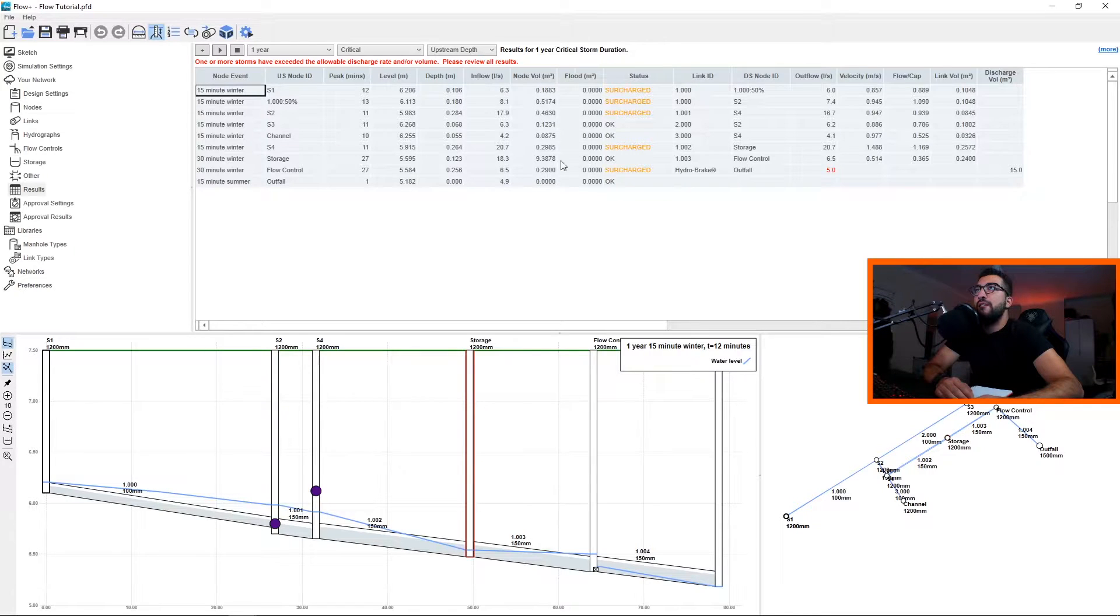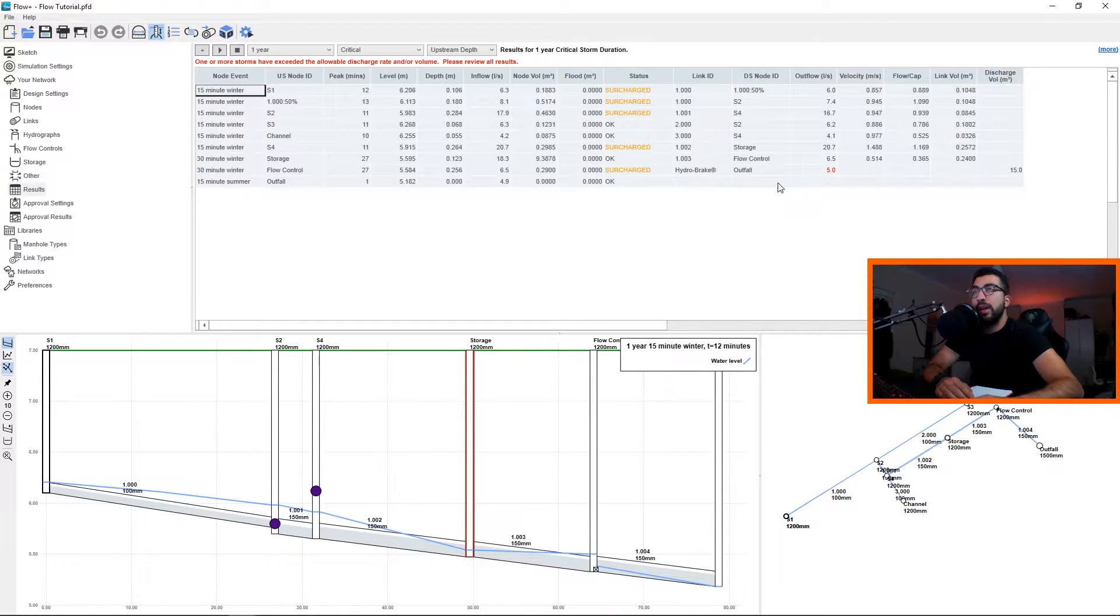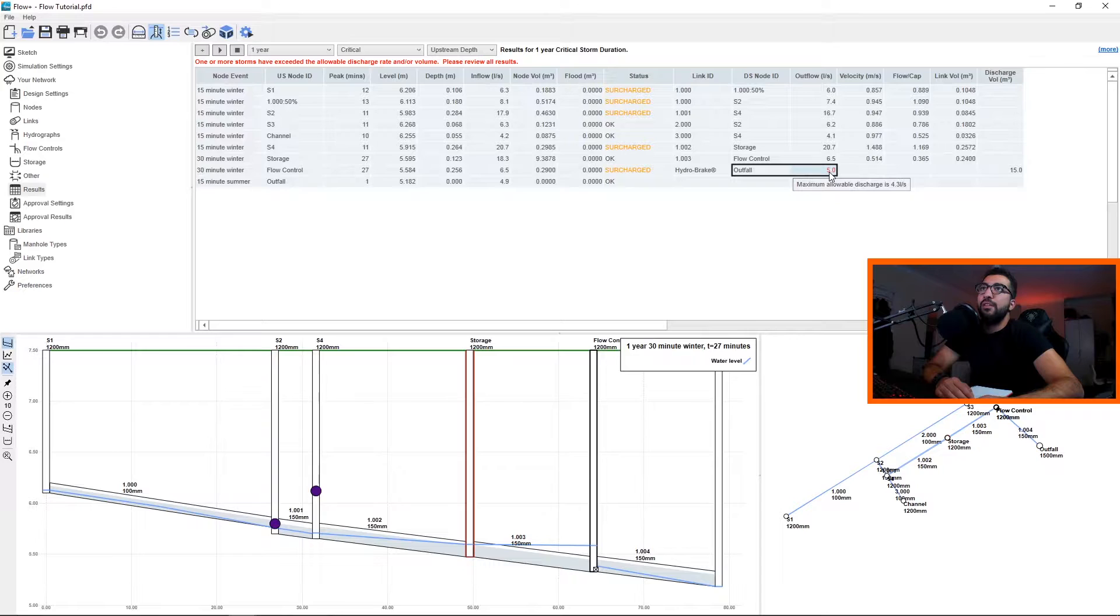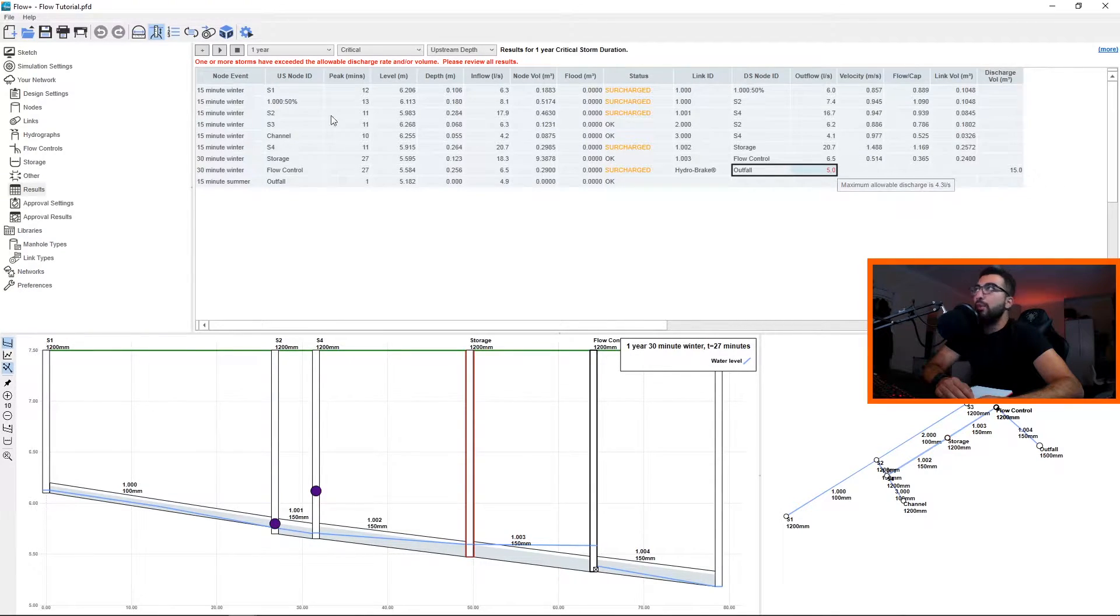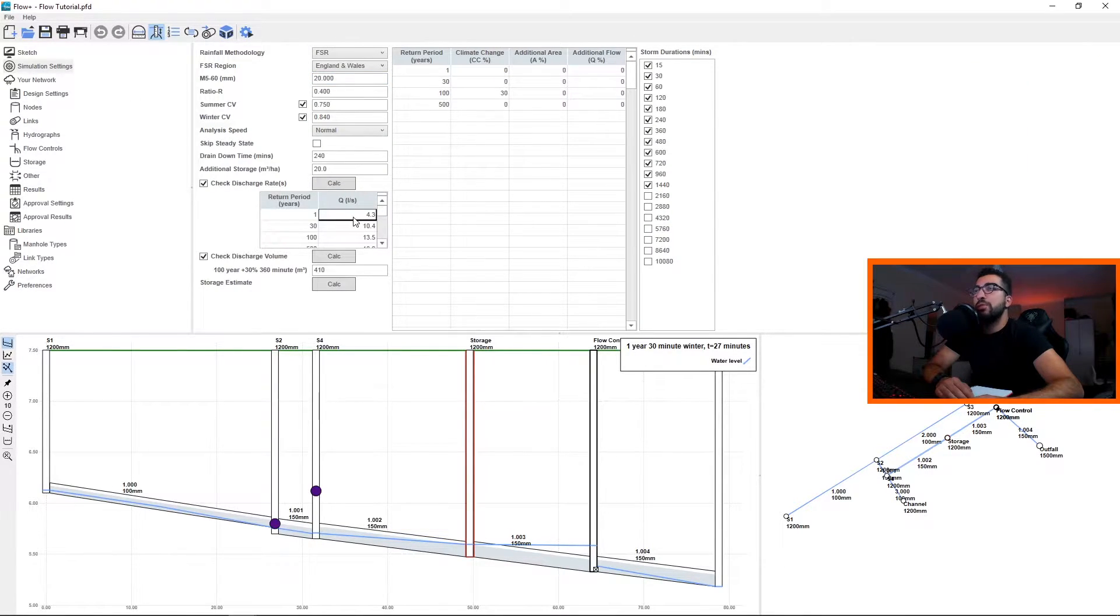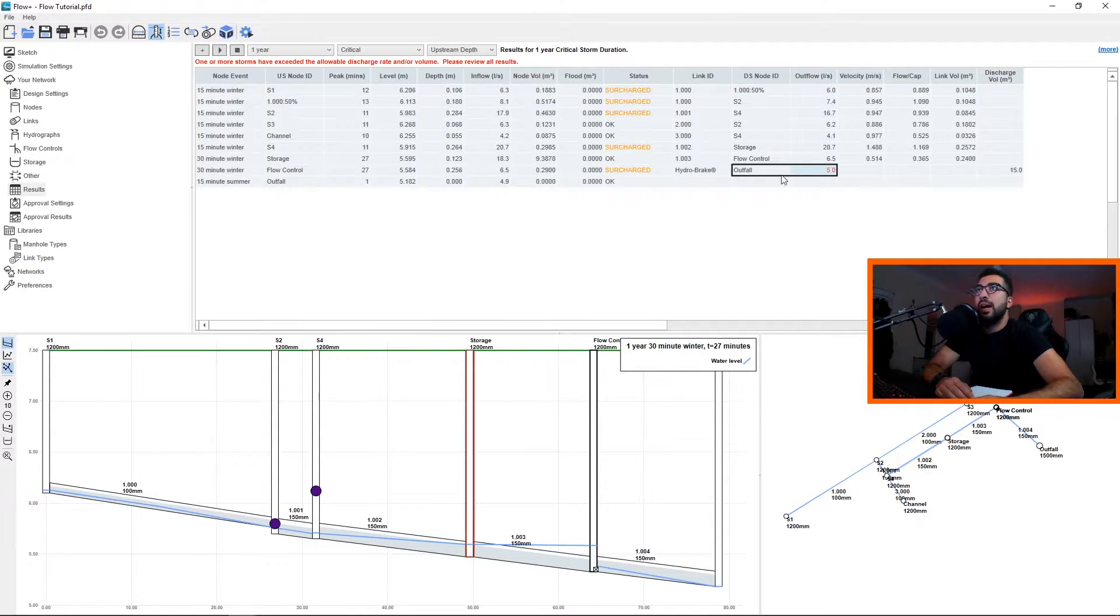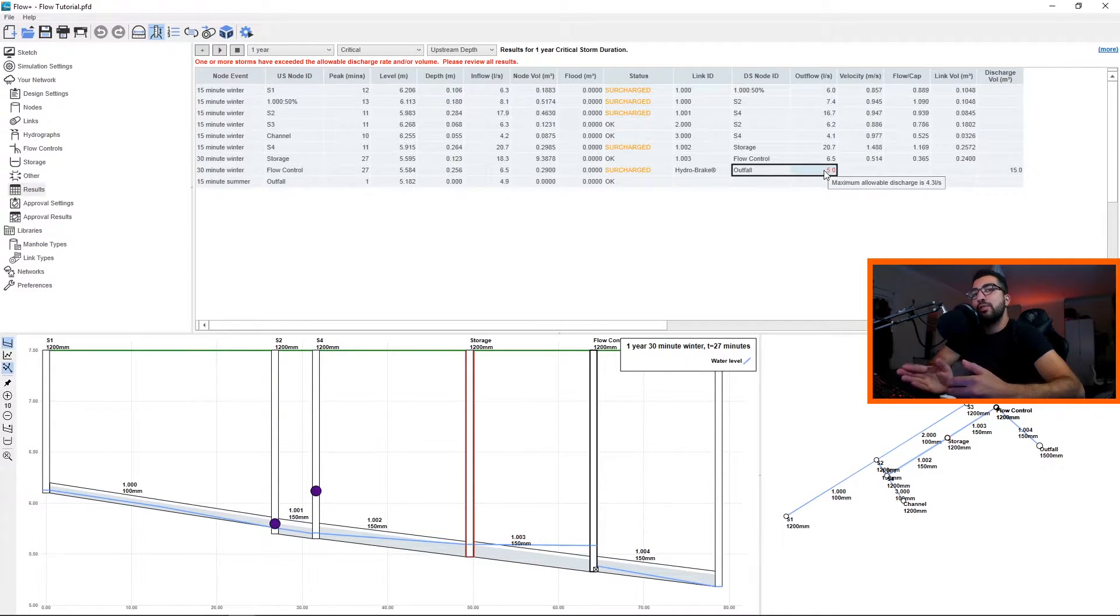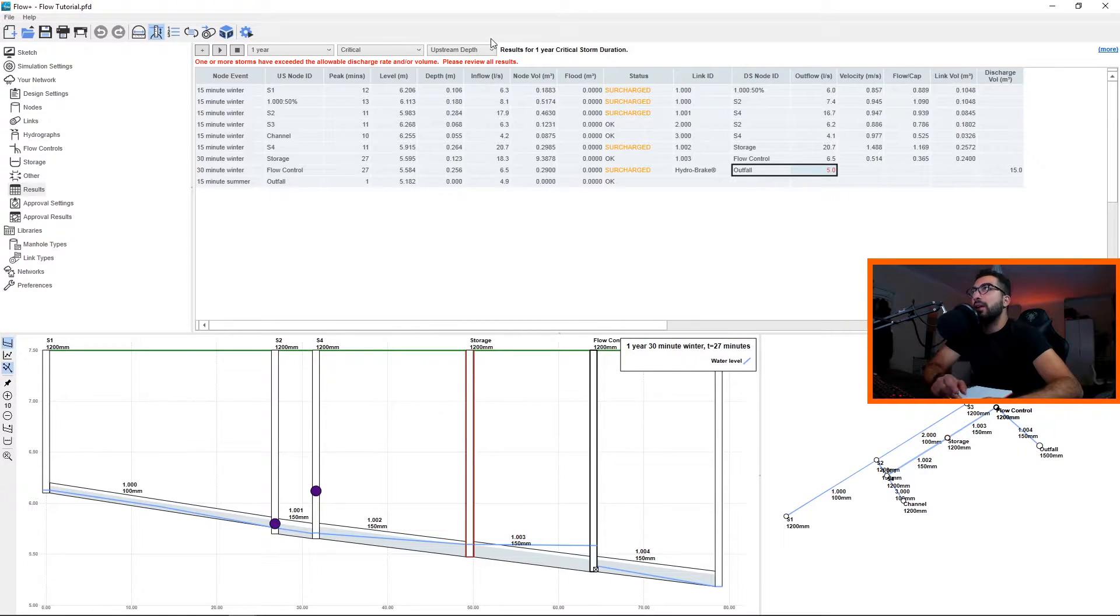Now what you want to check is you want to check for any flooding in the one year. Everything's clear, so it's okay. Then we look at our outfall which is at 5 liters per second. If we hover over it, it says maximum allowable discharge rate is at 4.3. If we go back to our simulation settings we see that we told it to check for 4.3, and in the results tab it says it's 5. Now this can be fixed by increasing your storage or changing your design depth. There's many ways to tweak that, we're going to look further at them in future tutorials.